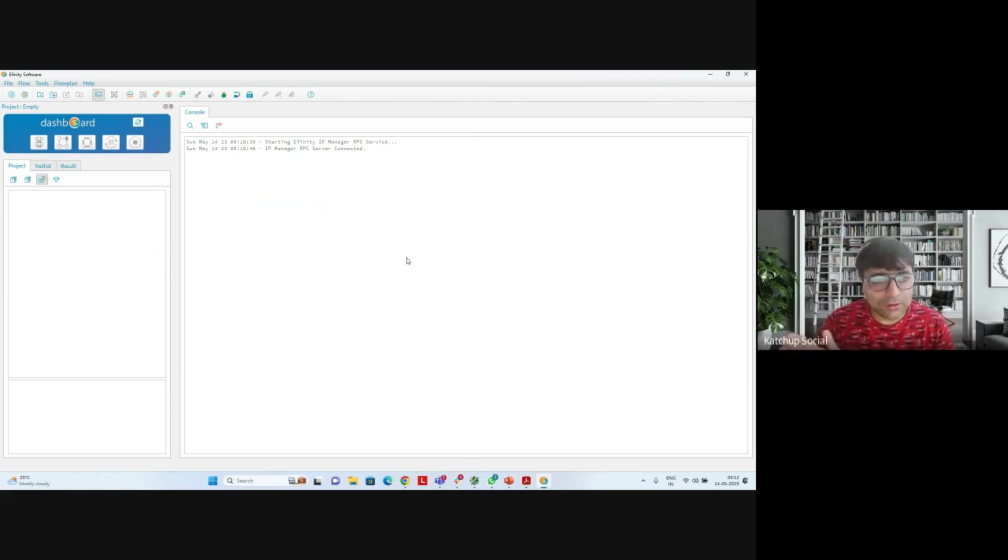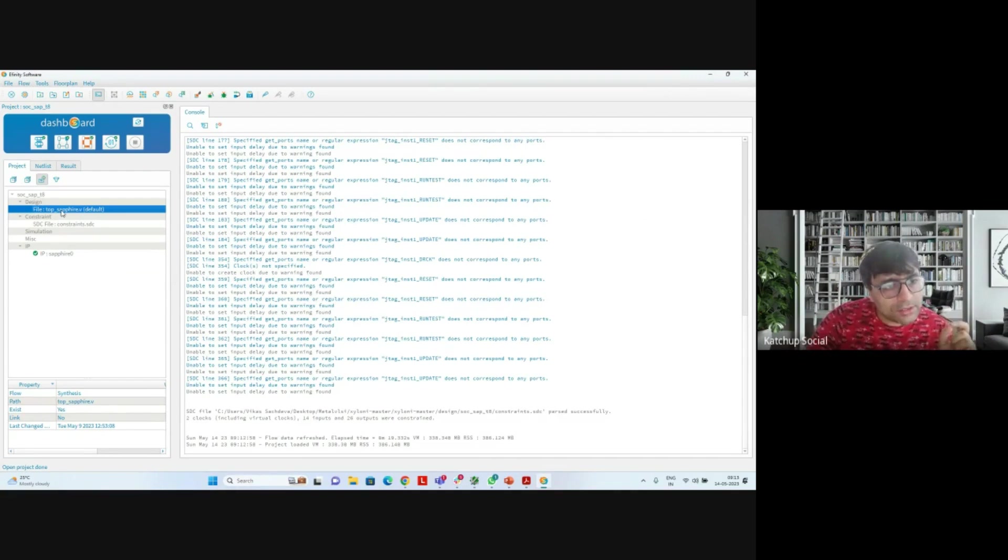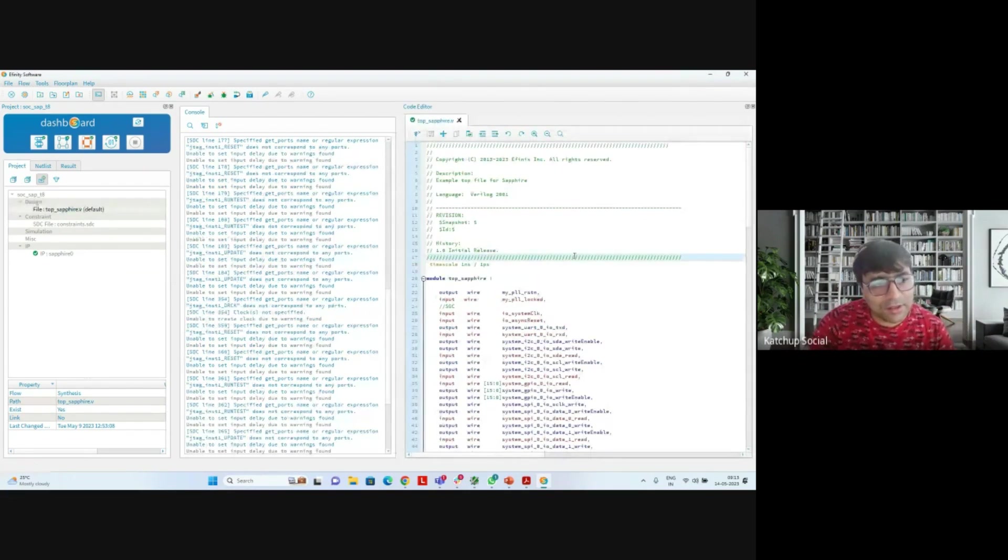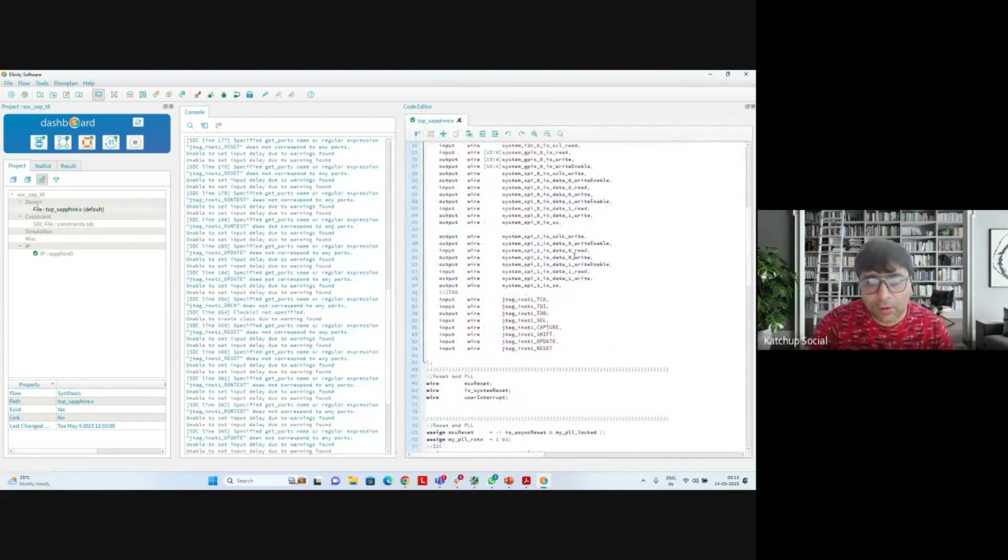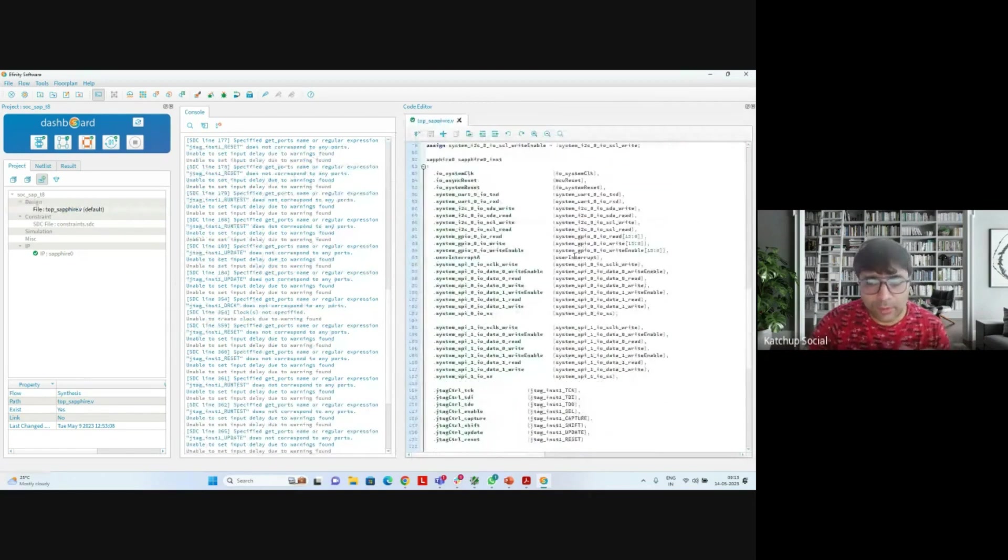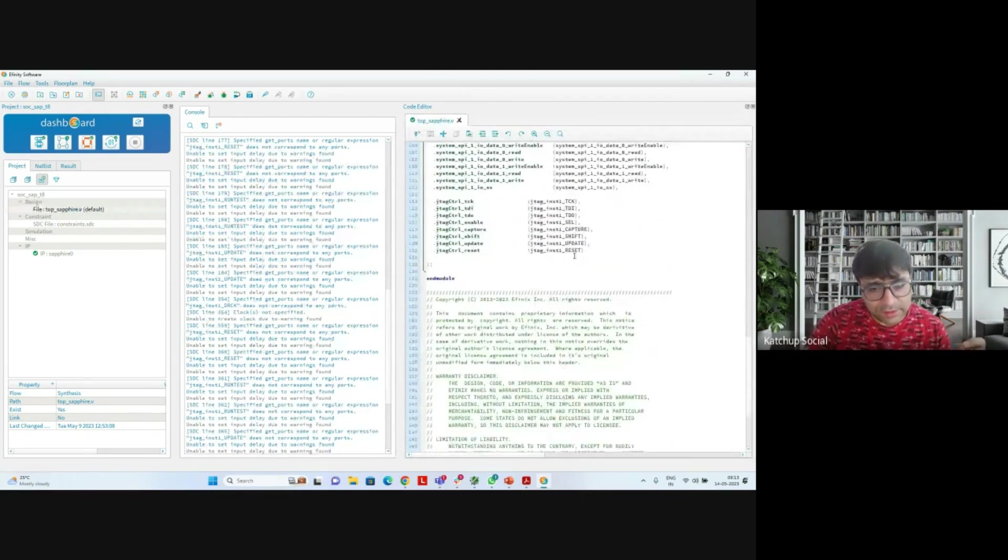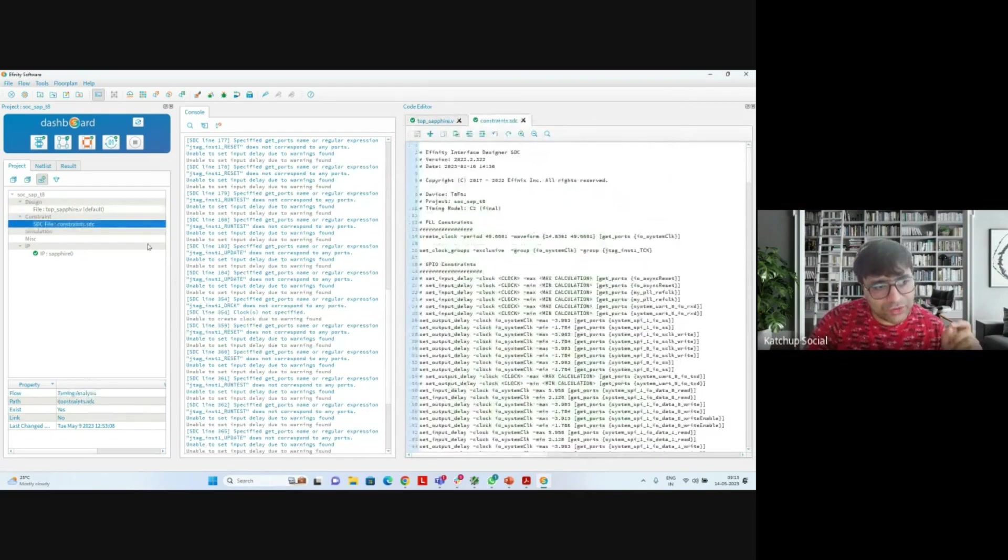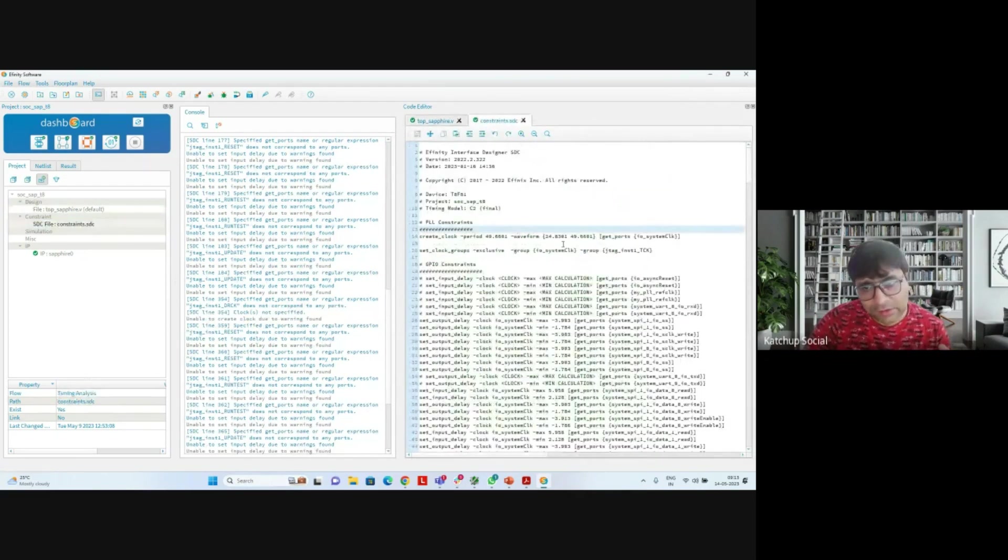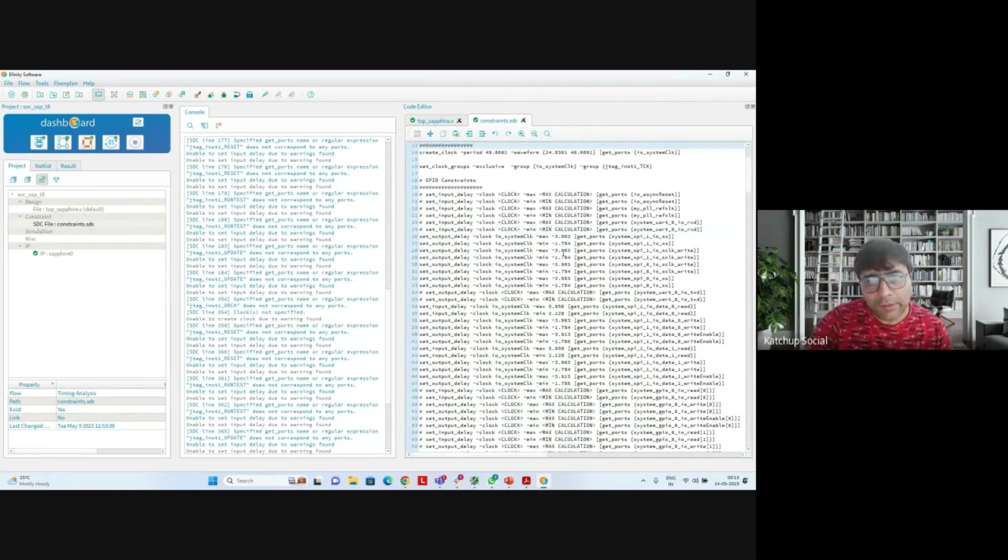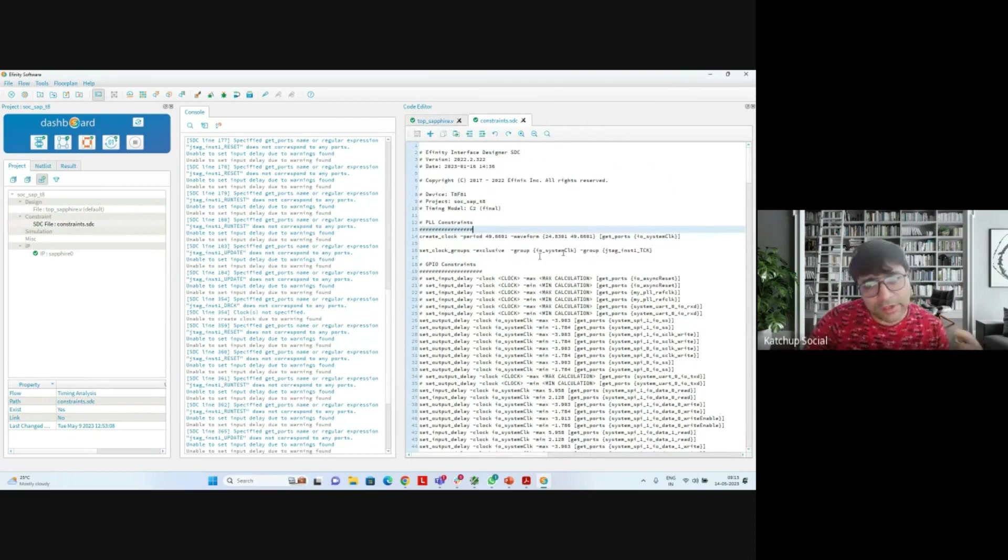I have opened the project. This is the top Sapphire file which instantiates the Sapphire core RISC-V SoC, which is based upon the FPGA friendly RISC-V core we just talked about. There is a constraint file I have created. I have defined clock periods for the system clock, for the JTAG clock. I've defined these to be exclusive, and you can actually run through the whole flow really quickly. So let me first run synthesis.